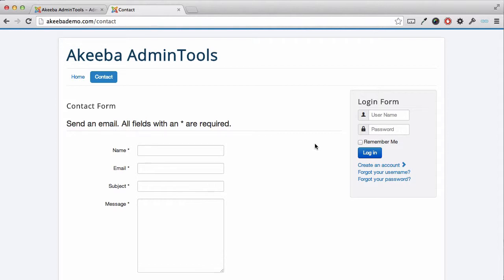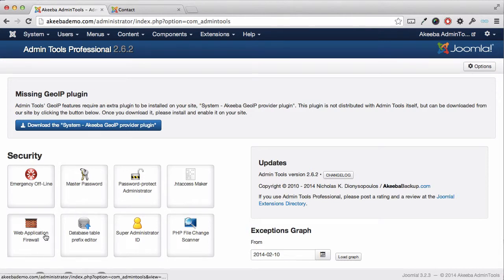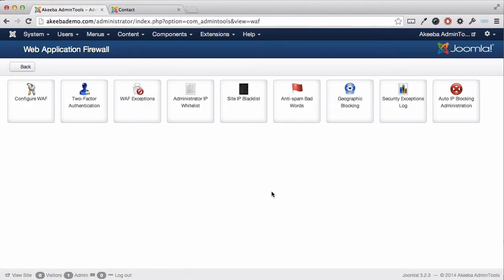The admin tools has a feature we can use to block a lot of that spam and it's called bad words. You go to your website and select the web application firewall. Here you can see an option called anti-spam bad words.